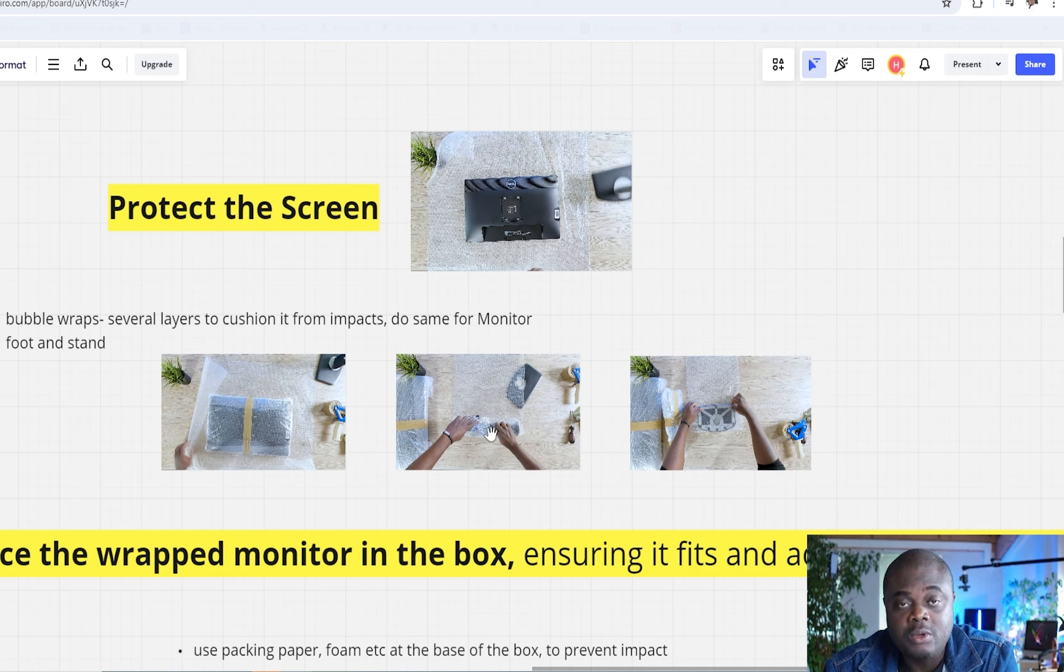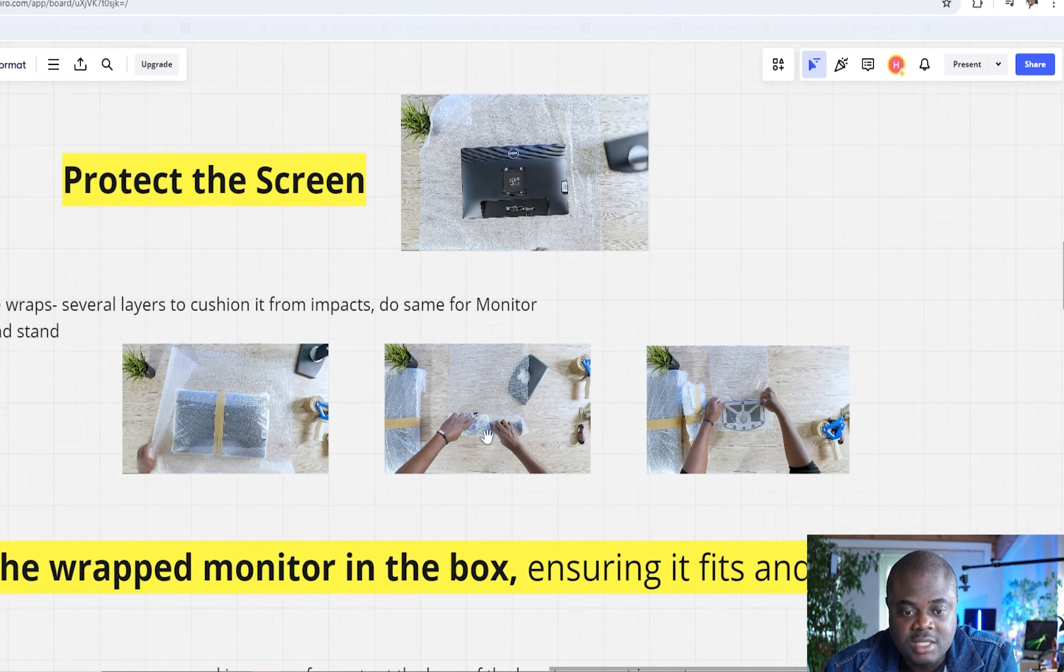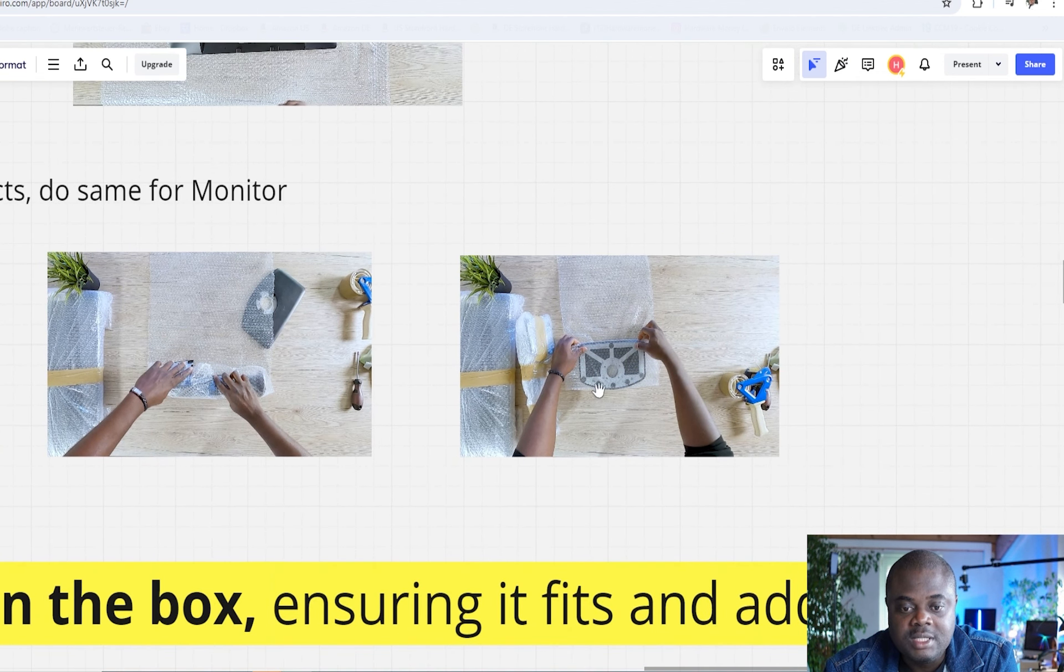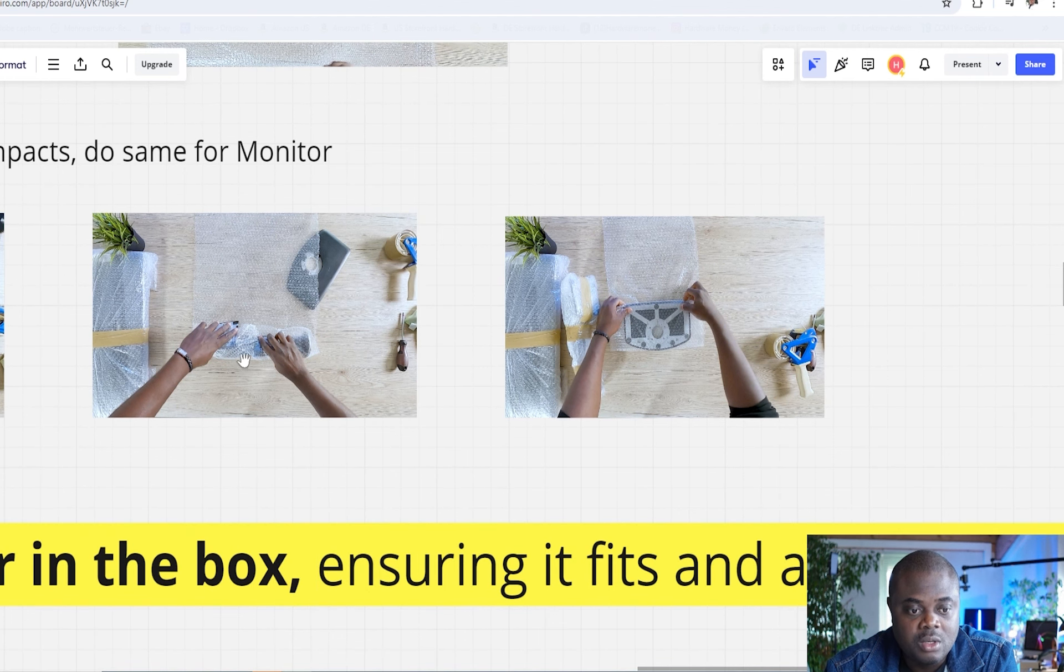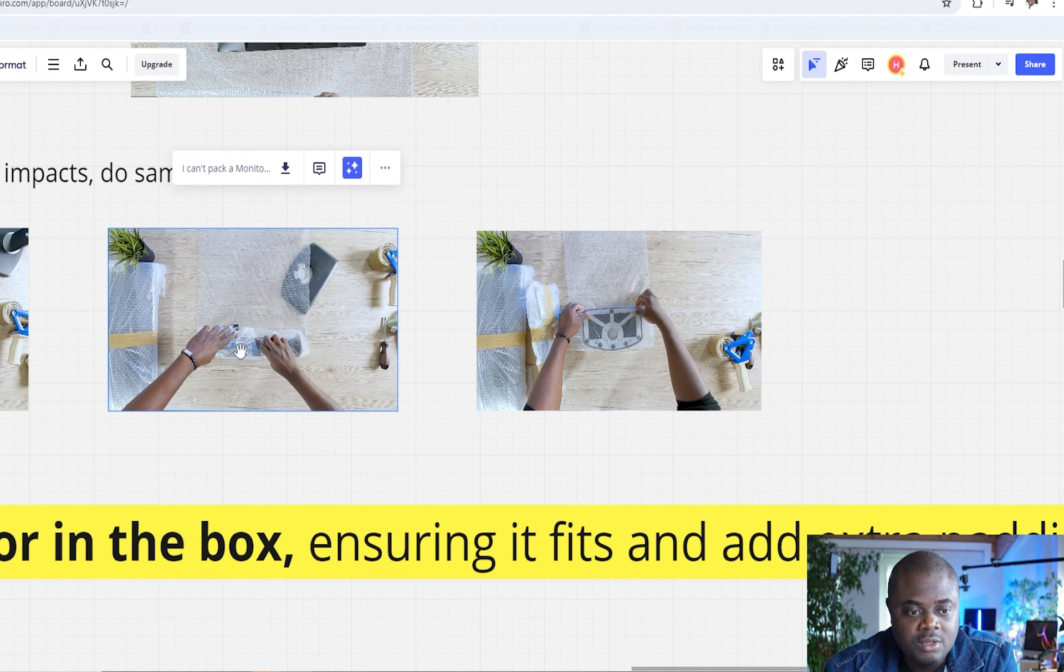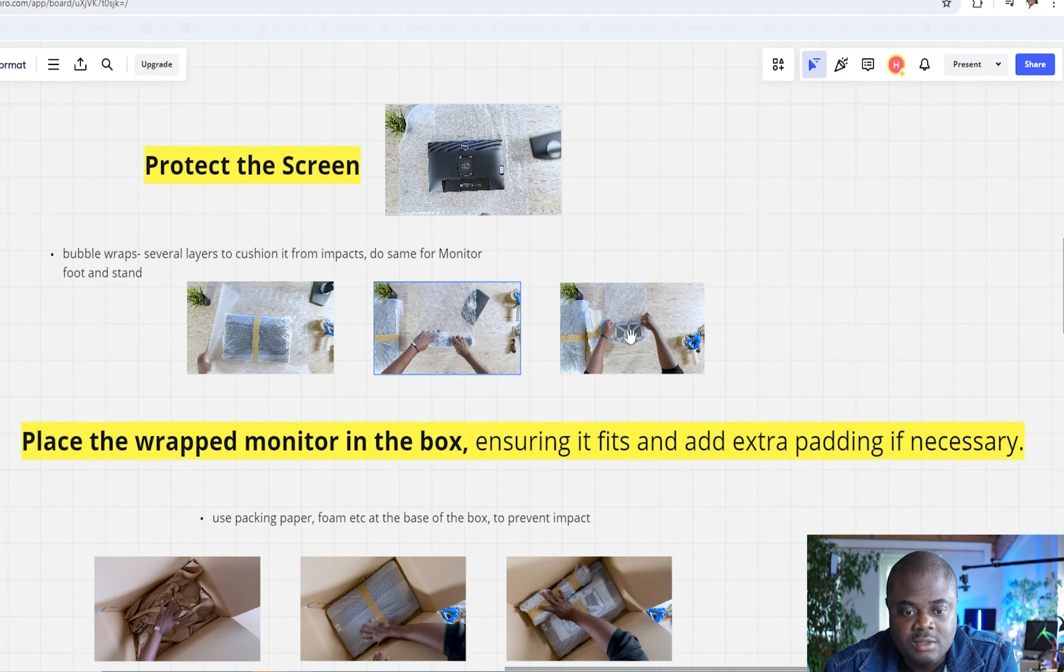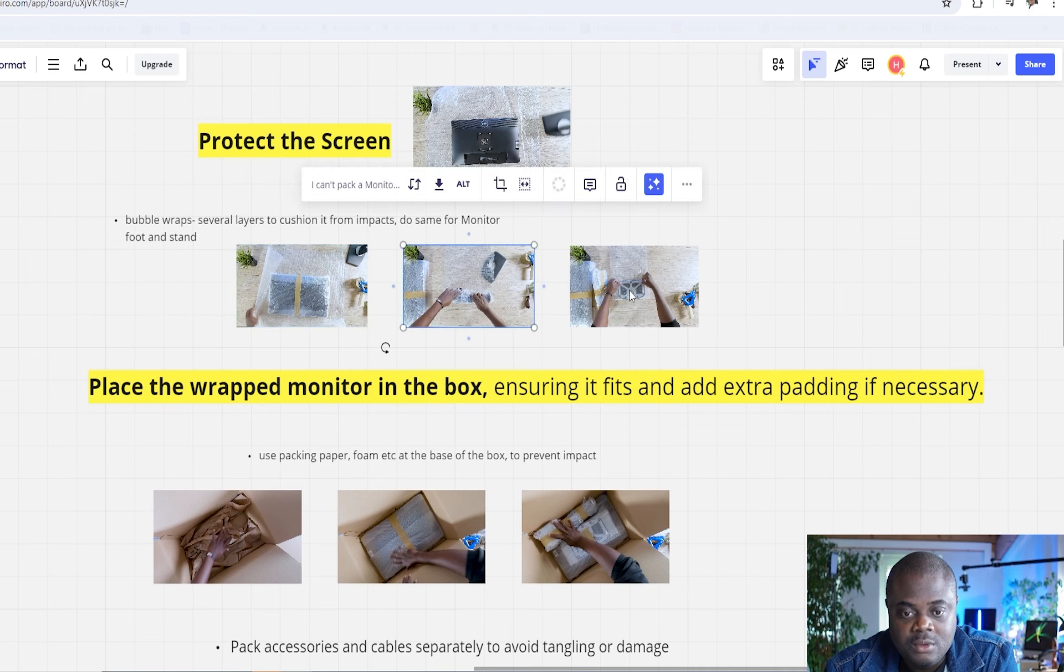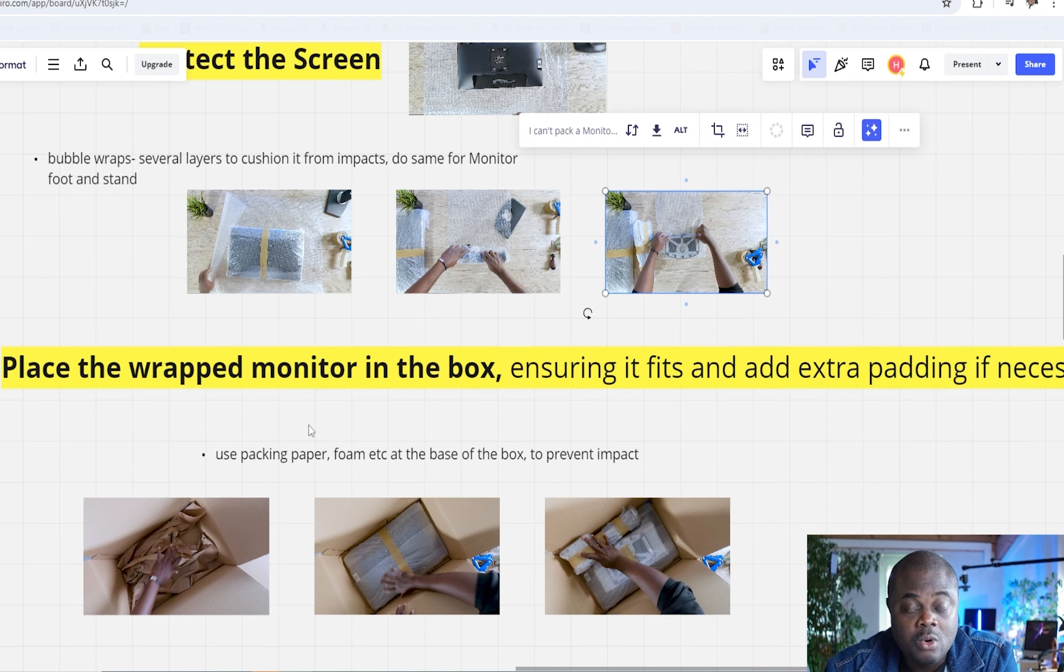You have now bubble wrapped the monitor, the LED. You also want to do the same for the monitor foot, the monitor stand in this case. And you also want to do the same for the monitor foot, whatever you call this. You do this for the monitor foot, as well as for the monitor stand. In this way, you have prepared the monitor, the LED, the foot and the stand. And now, you also have to prepare the box as well.